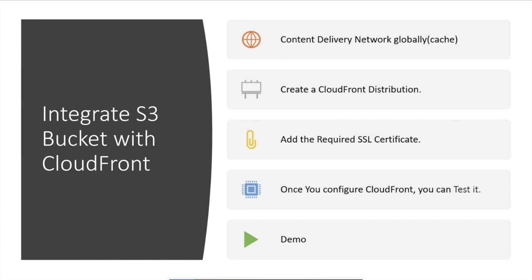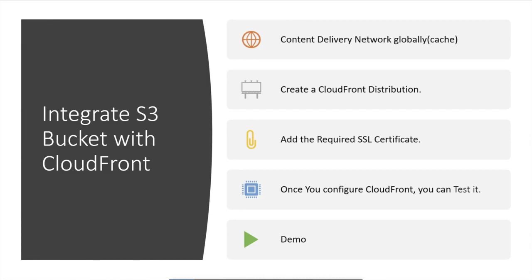We are going to create a CloudFront distribution, adding required SSL certificates on that, and also adding the origin of the website as well as other related information including redirection from HTTP to HTTPS as well as the backup mechanism, the certificates, and the other alternative CNAME and everything will be added over here.